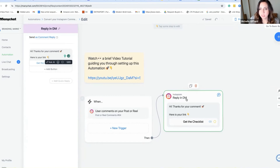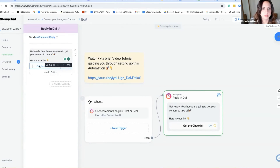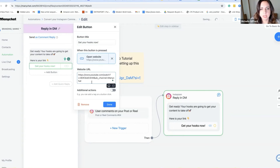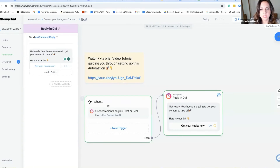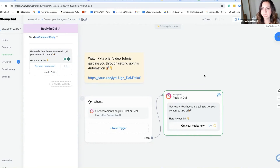Next we go to what happens when that is triggered — then you get to customize the message. Click here and add the button title, then add the website URL, hit done, hit set live, and you are finished. That's it. If anyone goes to your posts and puts your trigger word in, this will be ready to go.